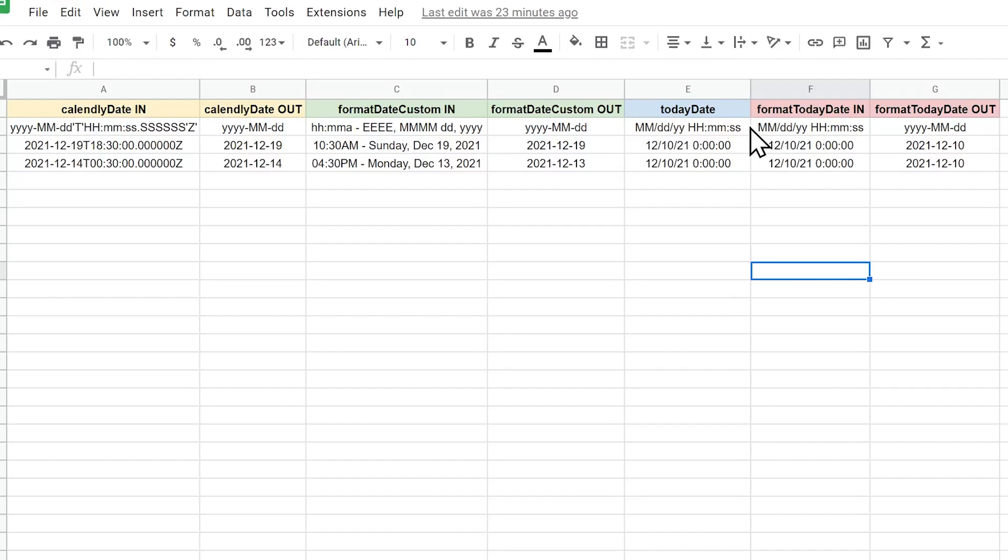And then the last function is converting the format of today's date. Here we have the input. And then this is how the output is going to look like.